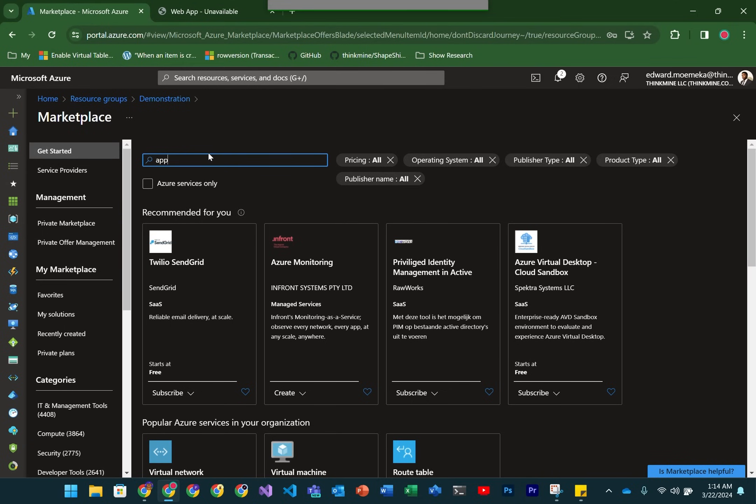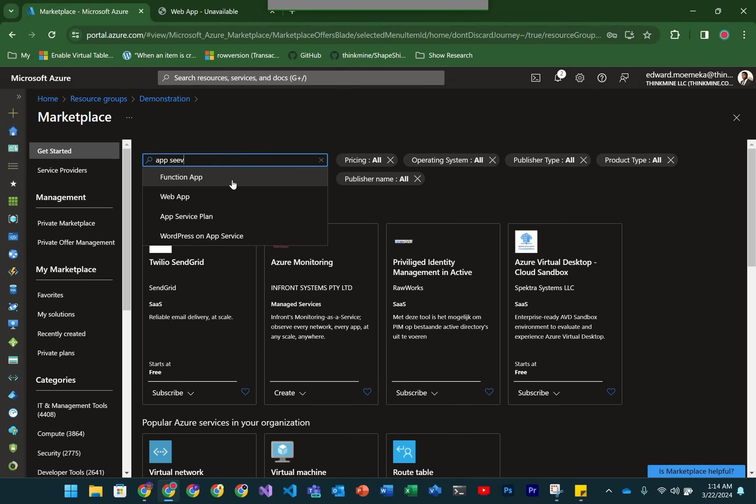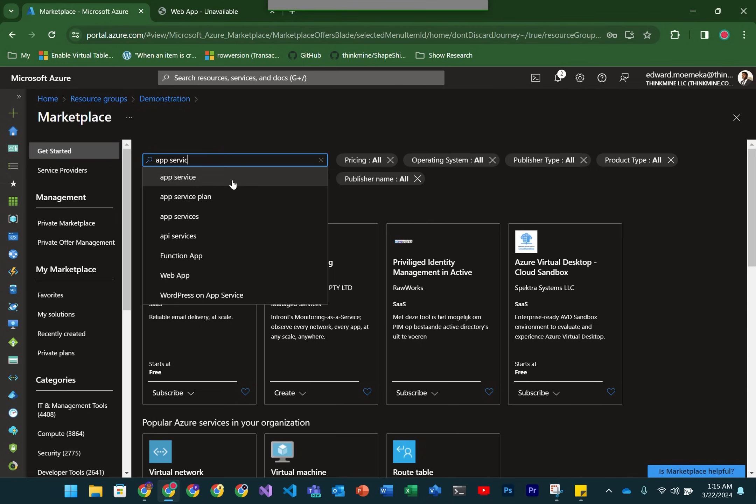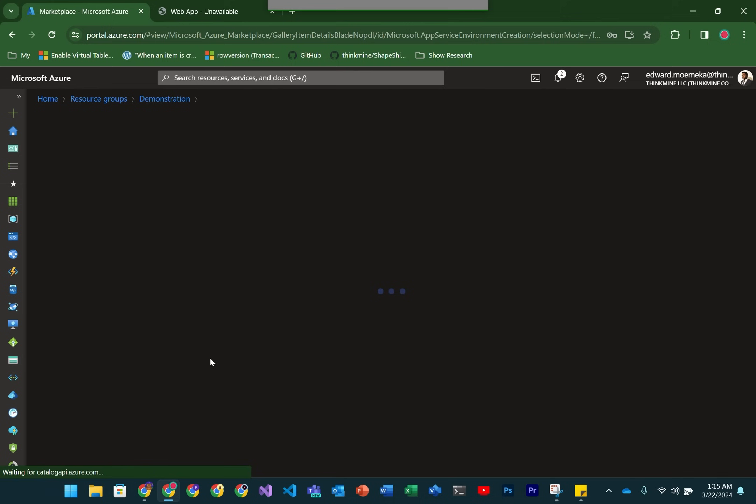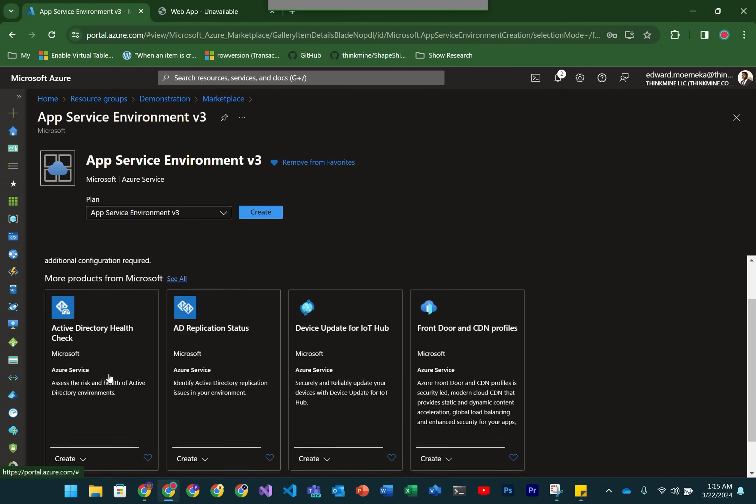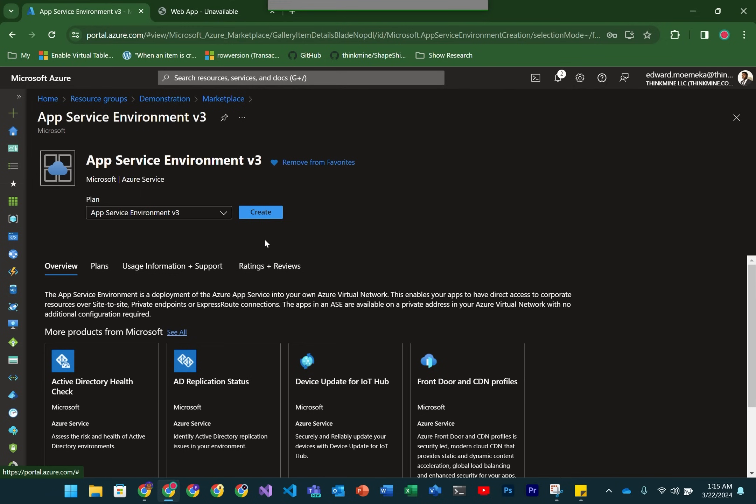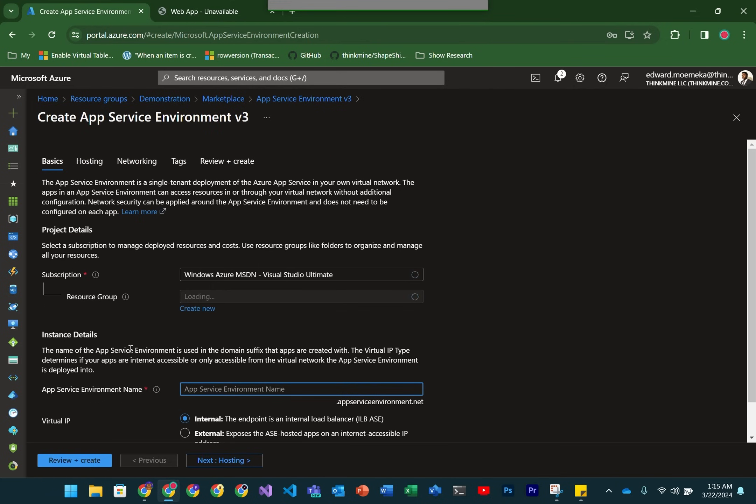So what we're going to do first is create the AppService environment. I already have an AppService environment created, but I'm just going to go through creating one so we can see what the steps are. As you saw, we're creating a V3 version of this.